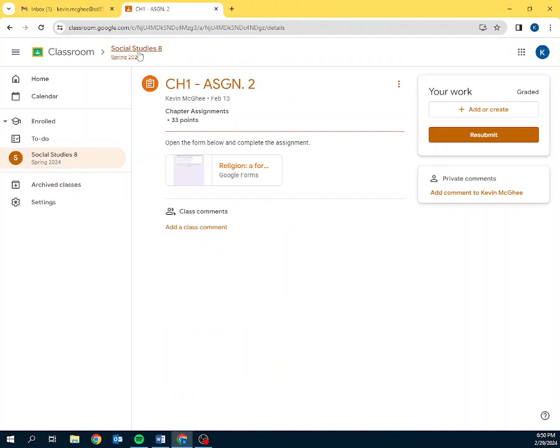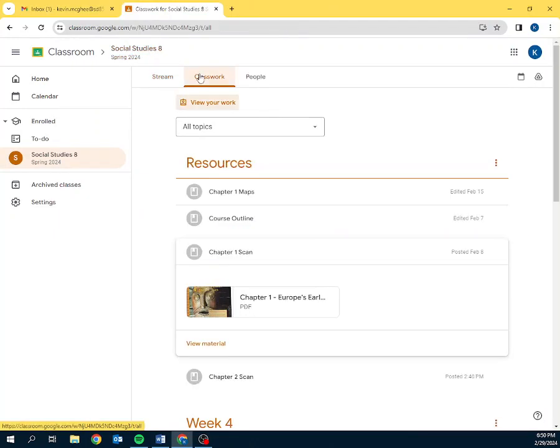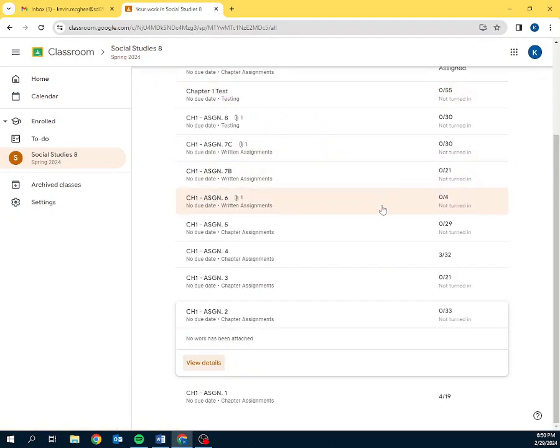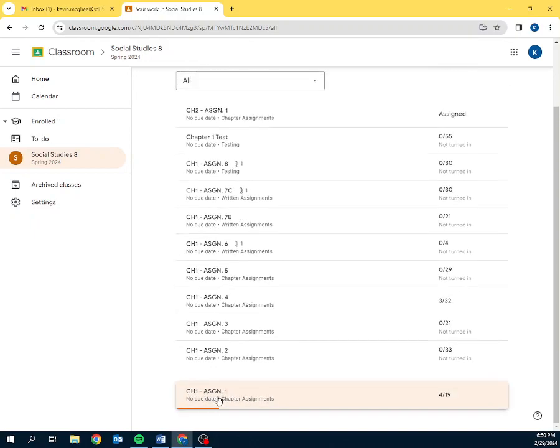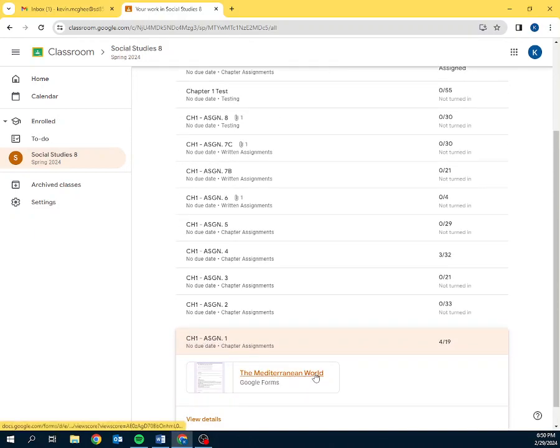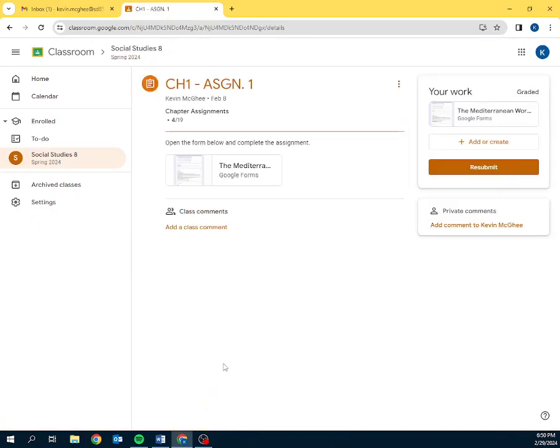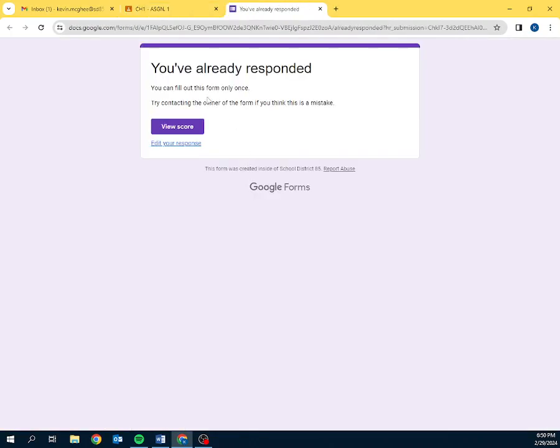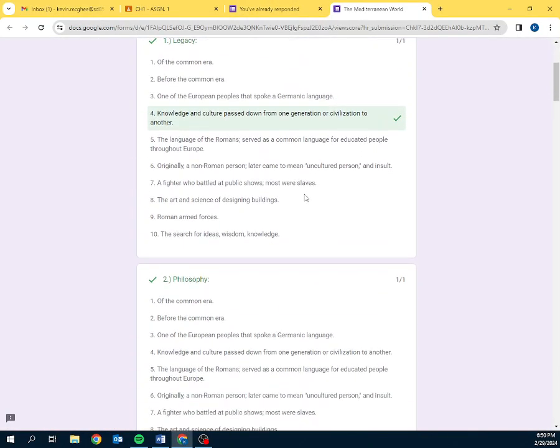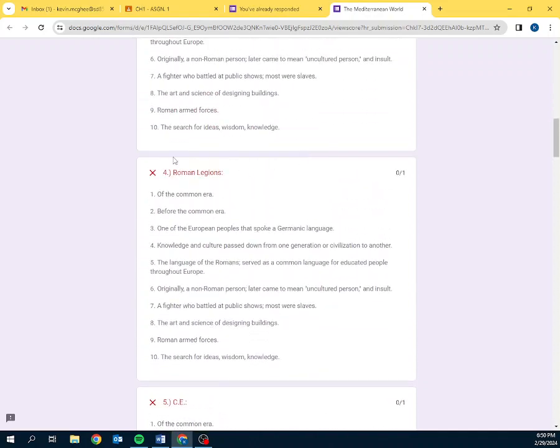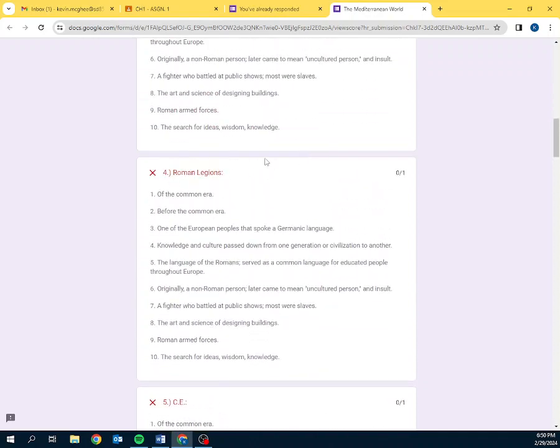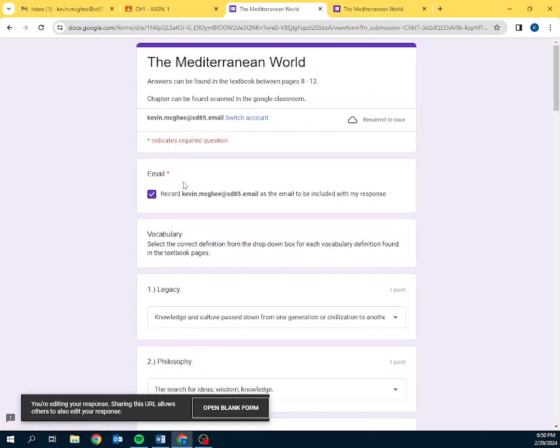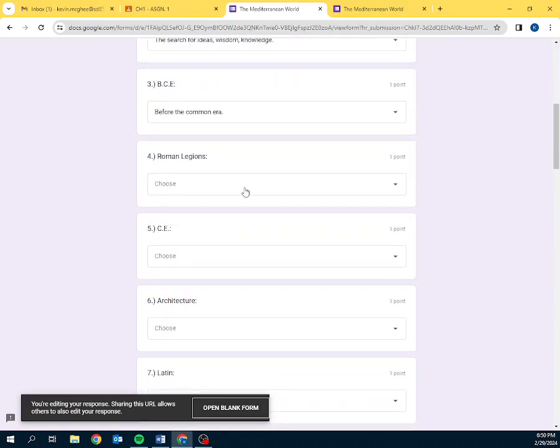If a student has submitted work already, so let's say we have a look at chapter 1 assignment 1, they only got 4 out of 19. They need to go back and make that correction. So, the same process exists. Open it up. Click on it. But it should tell us you've already responded. You can view your score to see which one they got wrong. And then, oh look, number 4 is wrong. So, they can edit their response and they can go and they can make that correction.